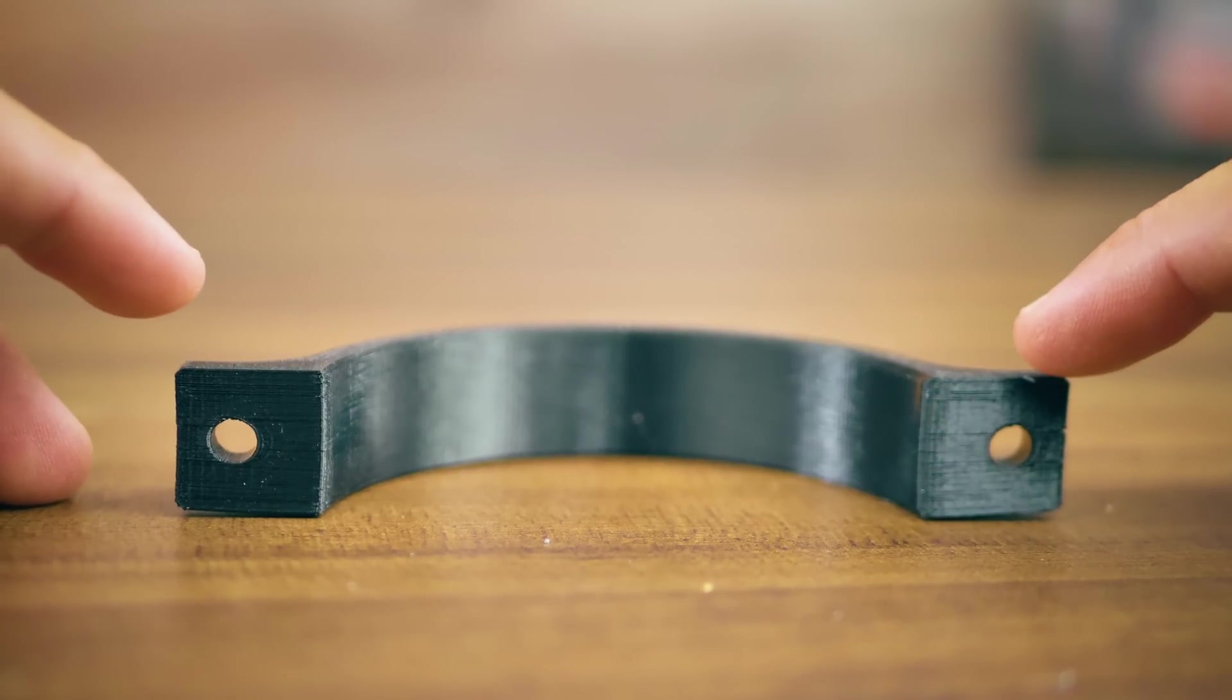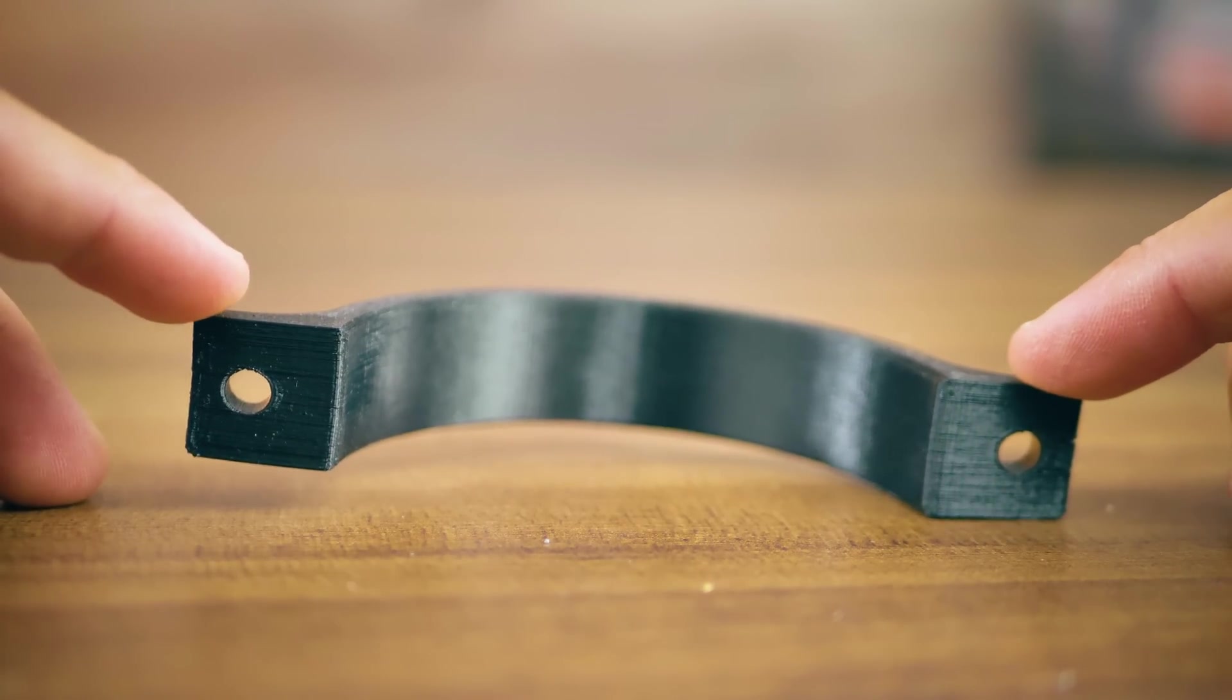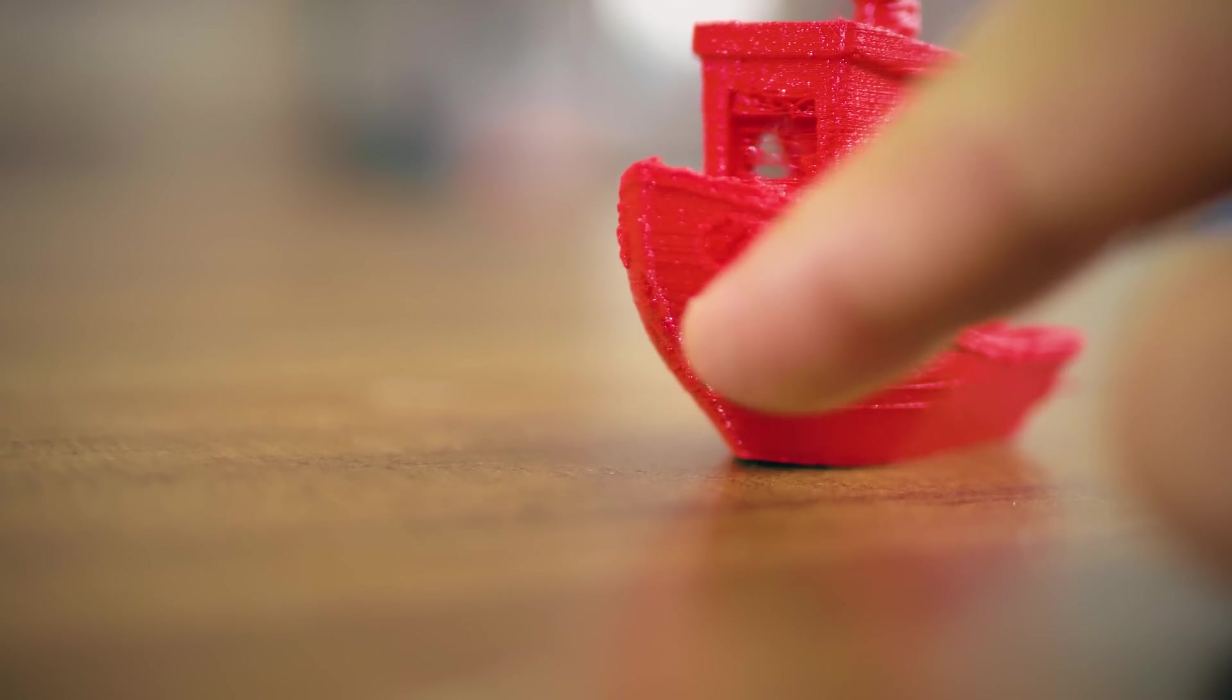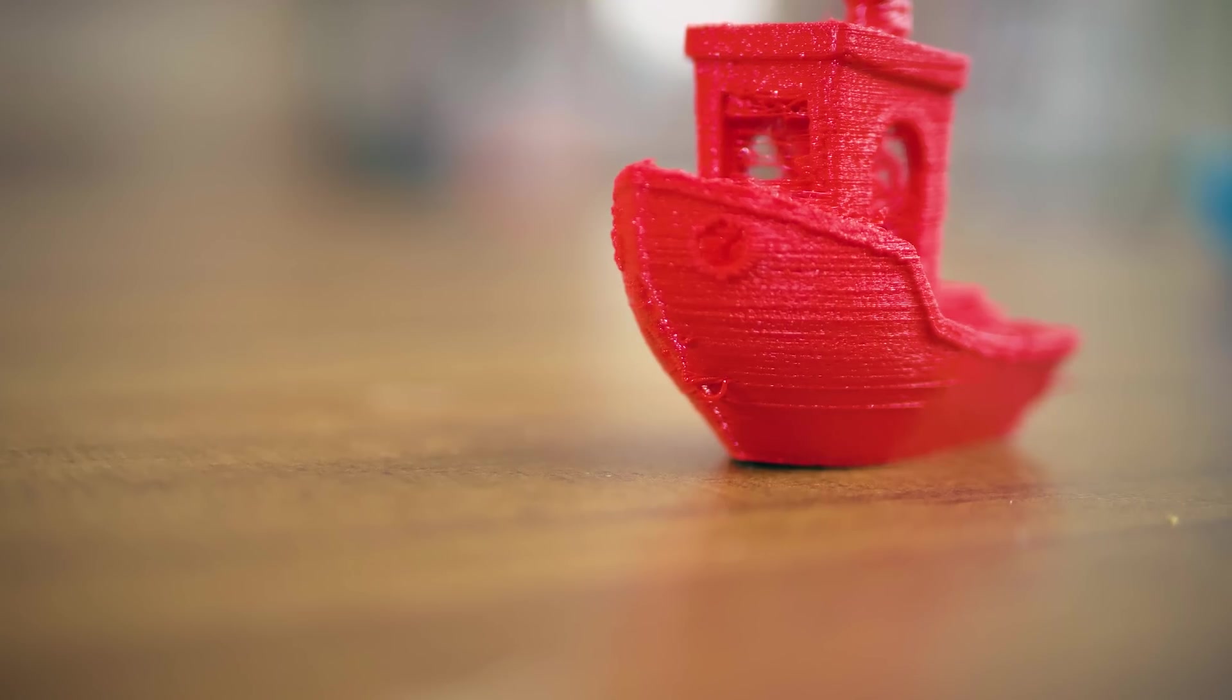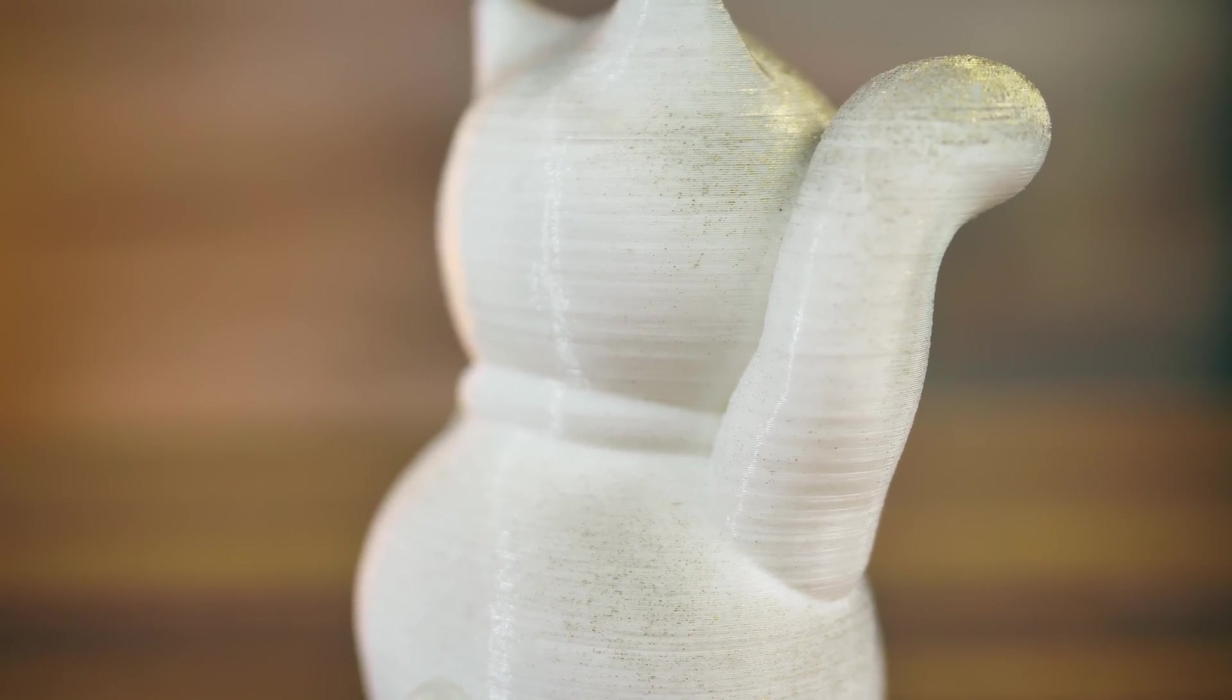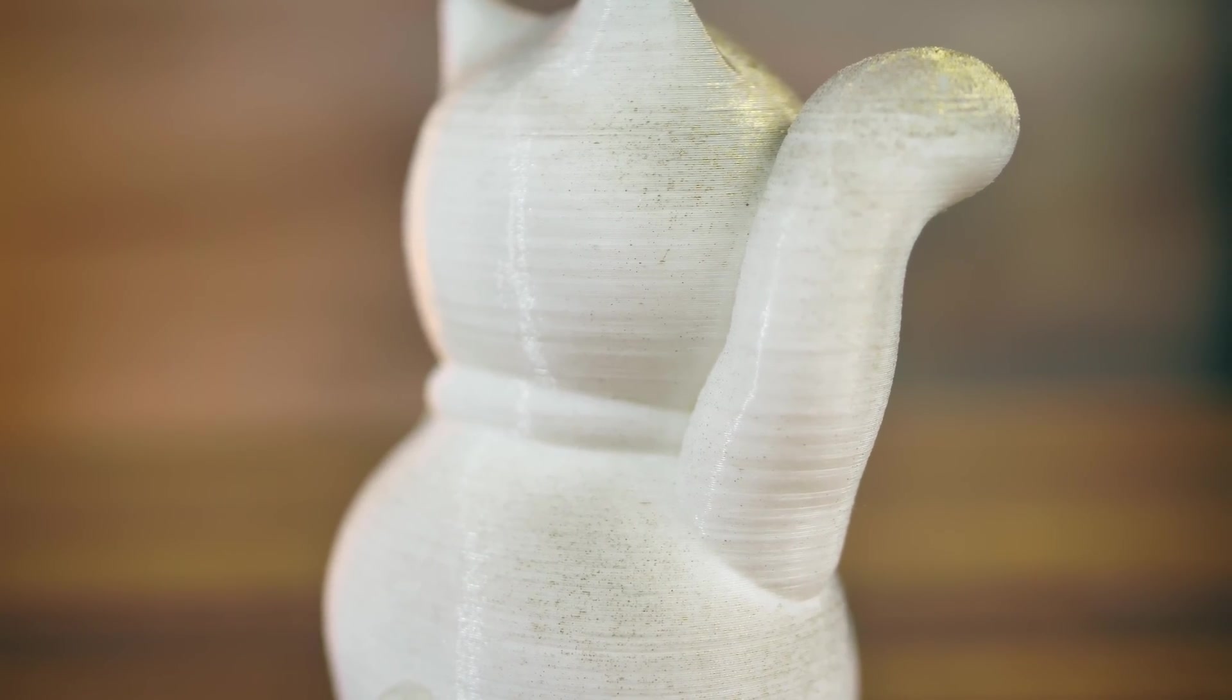Warping, often seen with ABS, when the entire part tries to pull itself off the bed. This is not to be confused with curling, which is a local issue that happens on the underside of very steep overhangs. If you see a very regular pattern along the z-axis of a print, that is z-wobble.